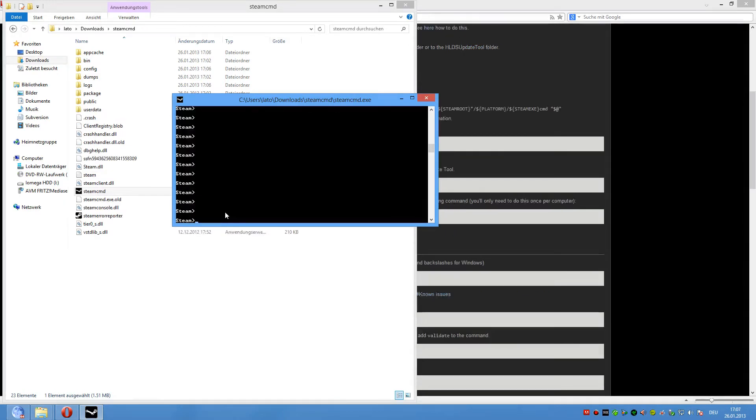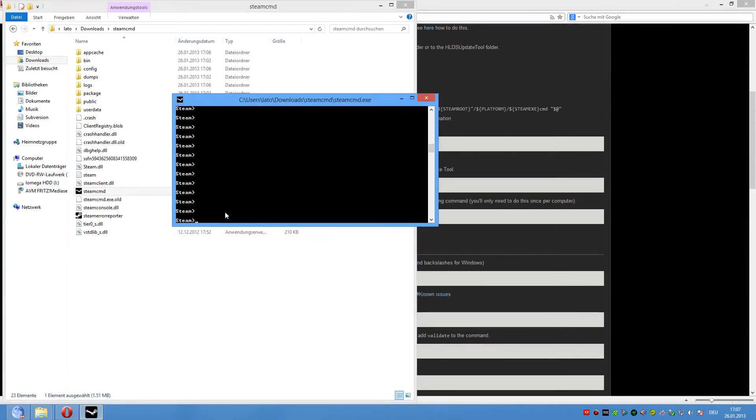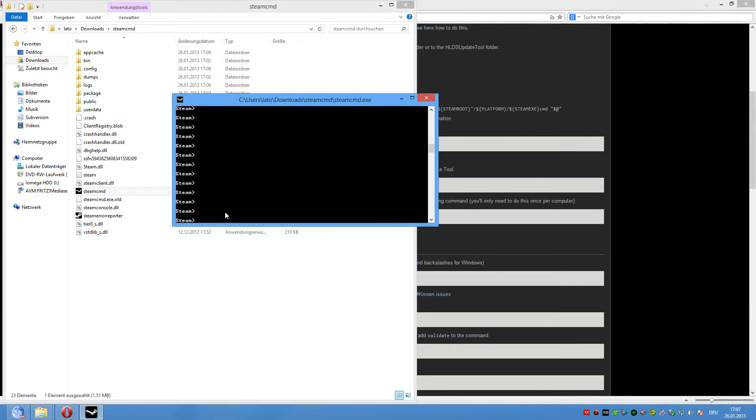After login it may ask you for the Steam Guard Code. You will find the code in your email account. Then you type the password into the box and you can log in.